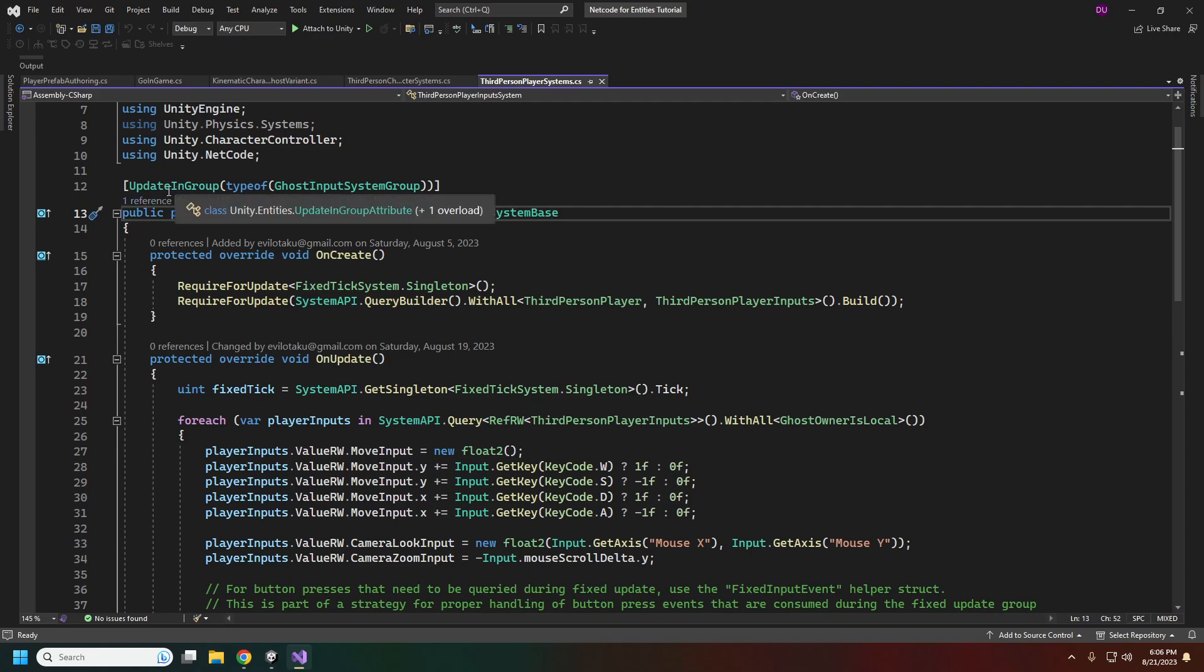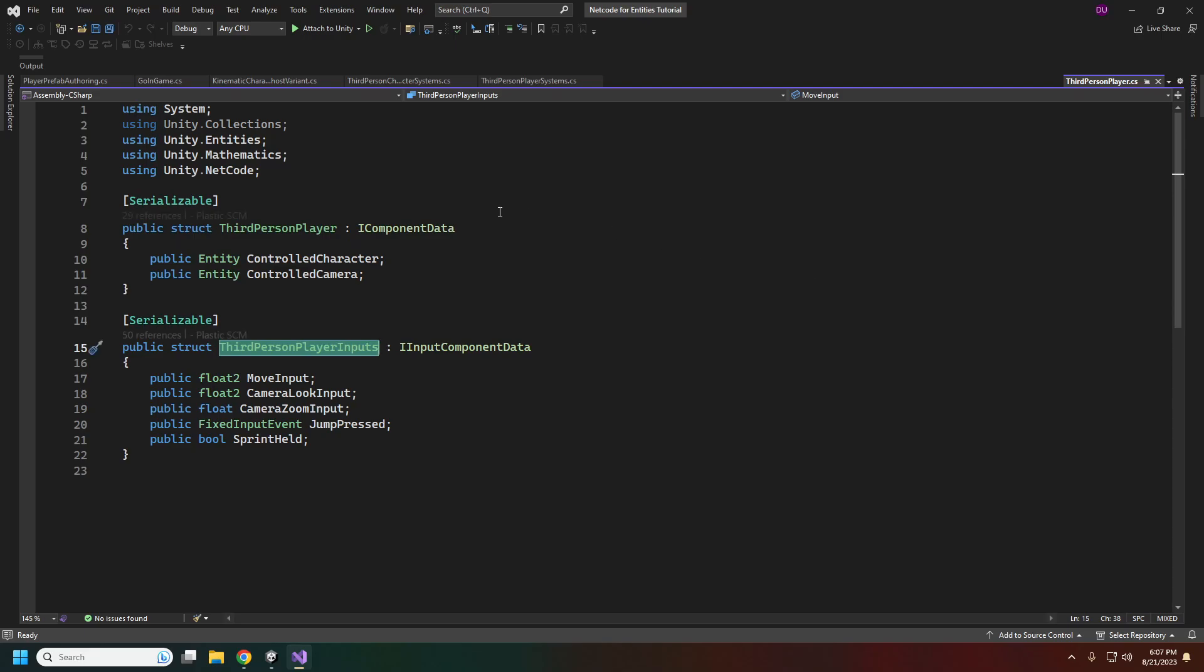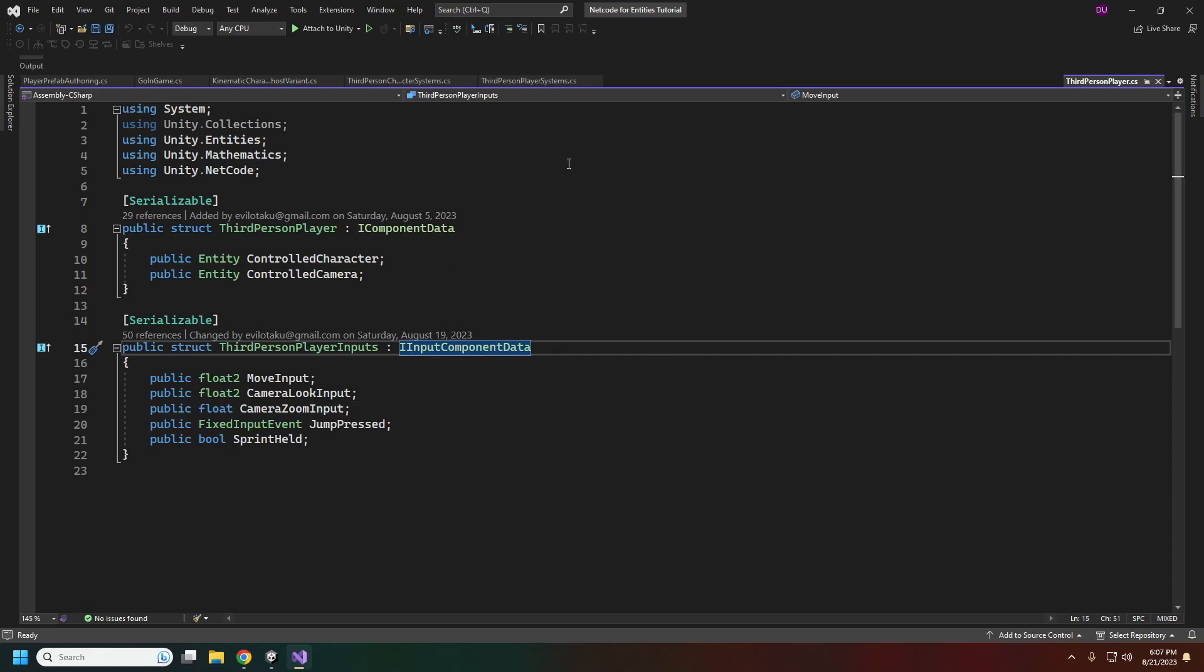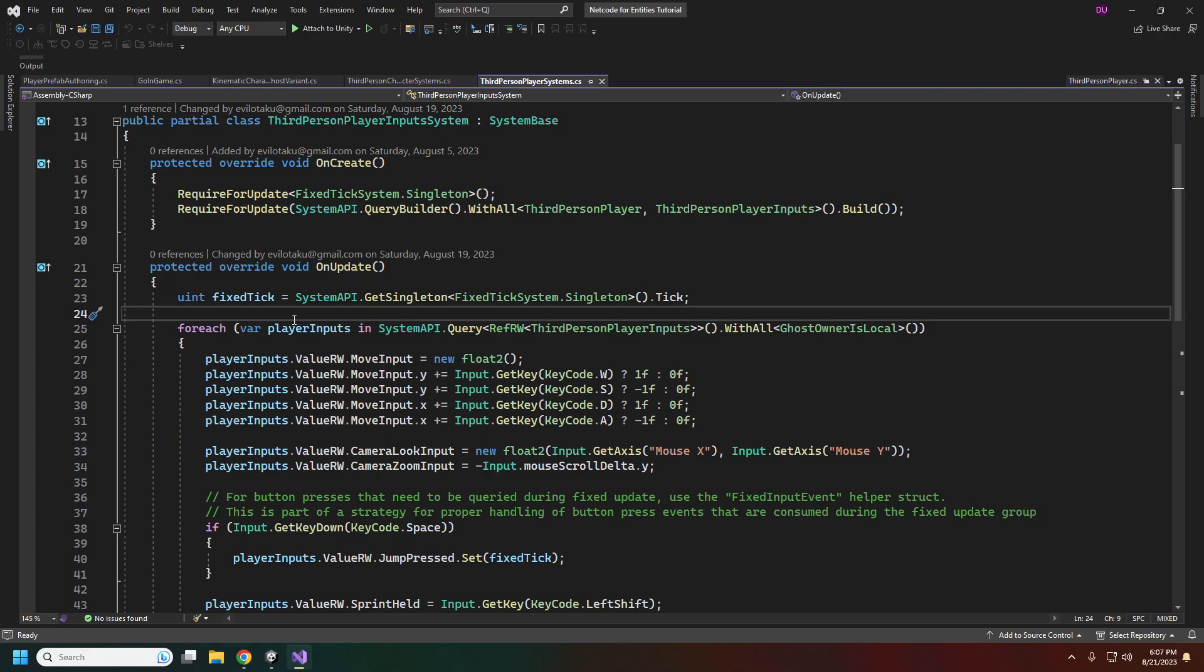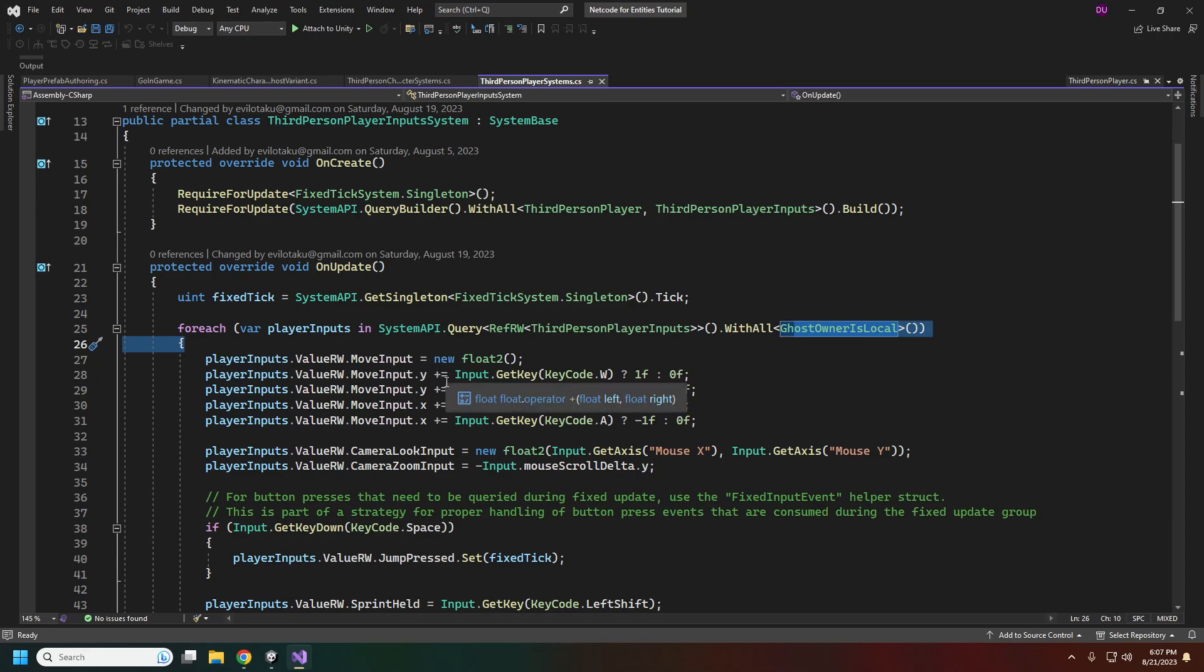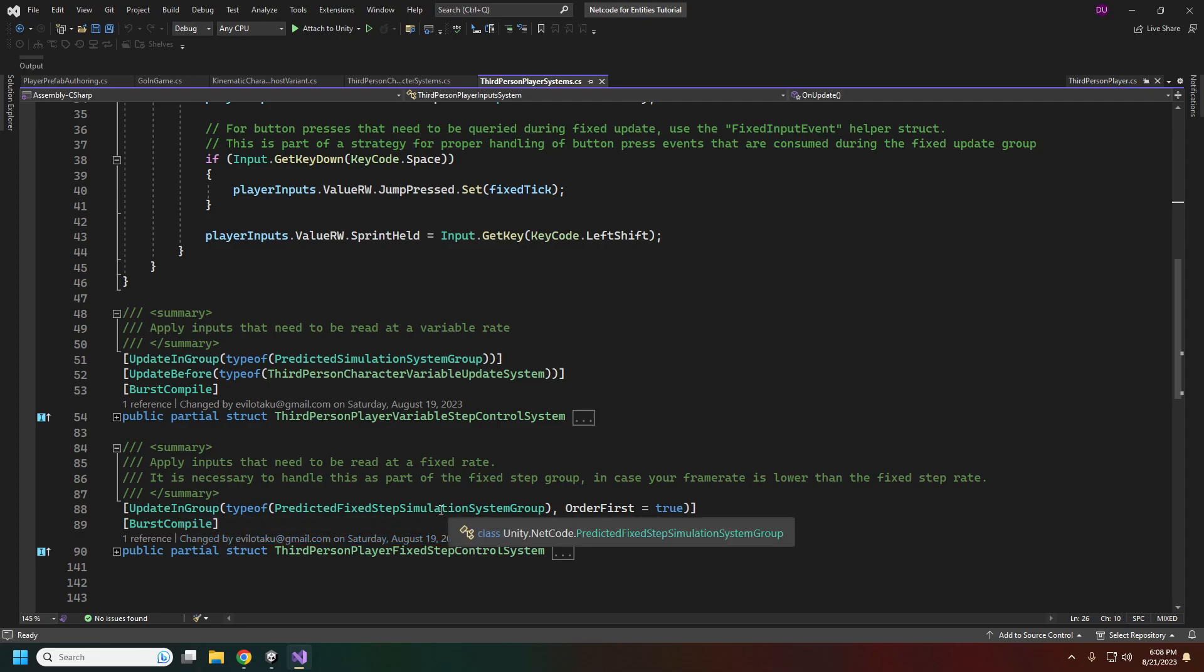For the player, this is where the player input is actually handled. That will need to be updated in group ghost input system group. Our third person player inputs are going to be changed to I input component data. This is automatically sent across the network during the snapshots sent to the server. The other thing we changed is in our update we'll put in this with all ghost owner is local, so we only control our local player.